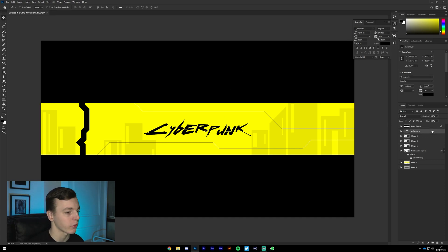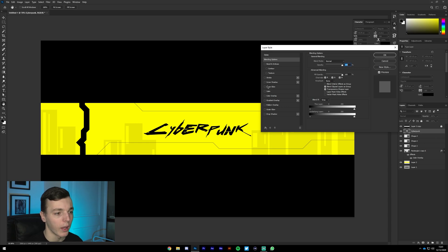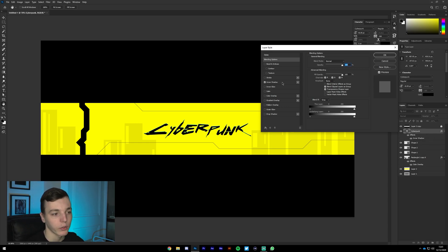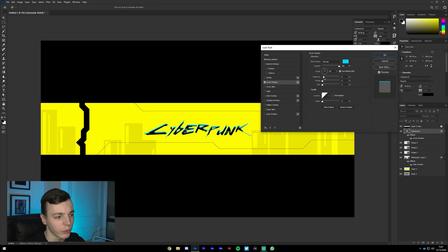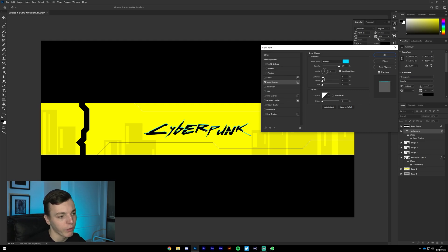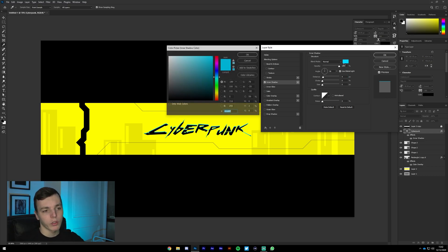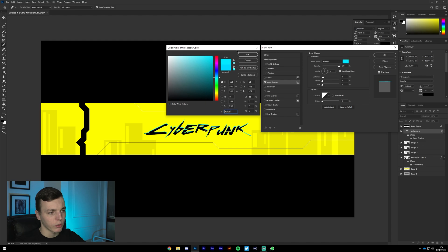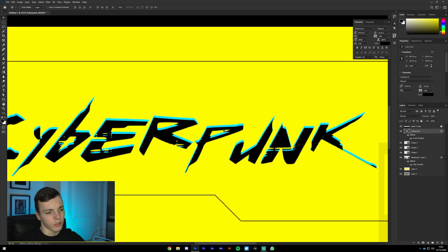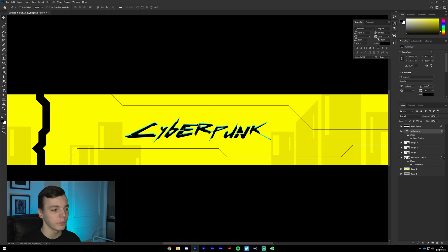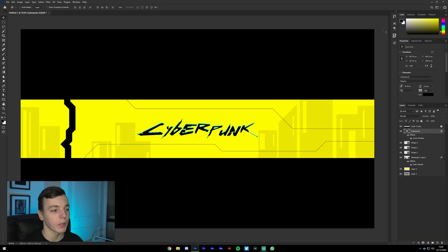Now we're going to add the text effect that Cyberpunk has, giving it that blue accent. Double-click on the text layer and click on Inner Shadow. Set the angle to 90 degrees, and depending on your font, adjust the distance — I'm going to go with 4 for this tutorial. Set the blend mode to Normal and set the color to a really light neon blue. That gives you the Cyberpunk blue-accented text look.